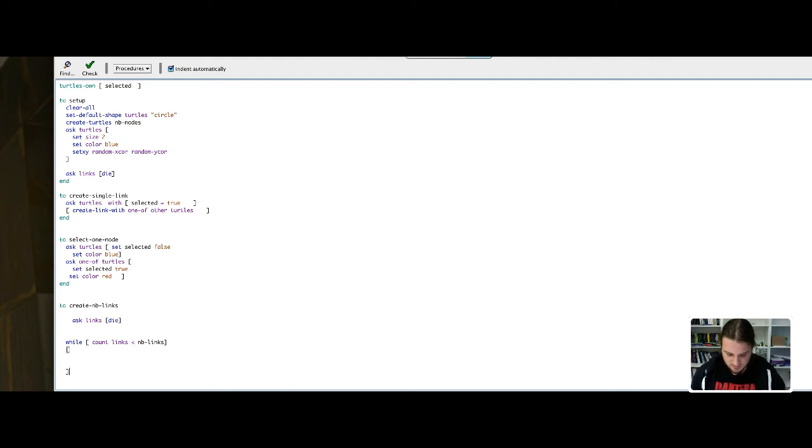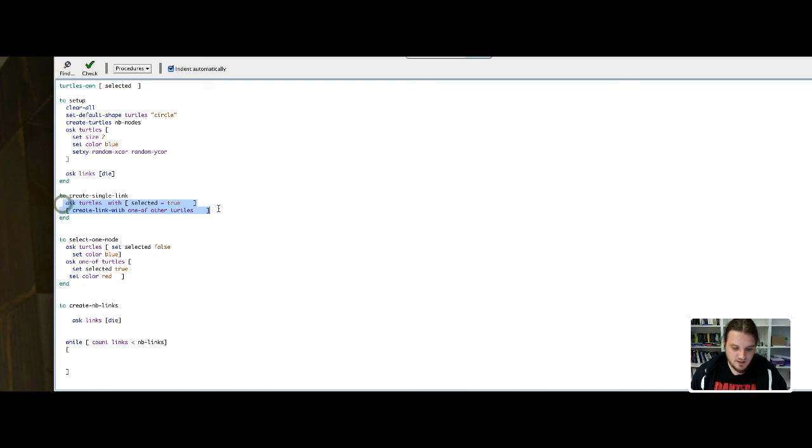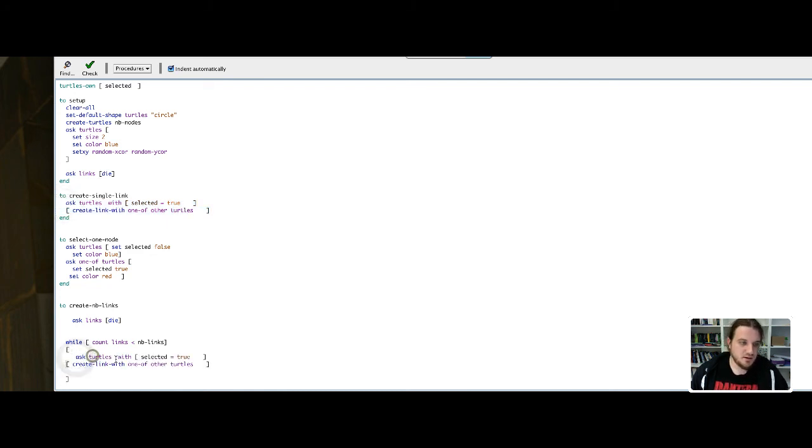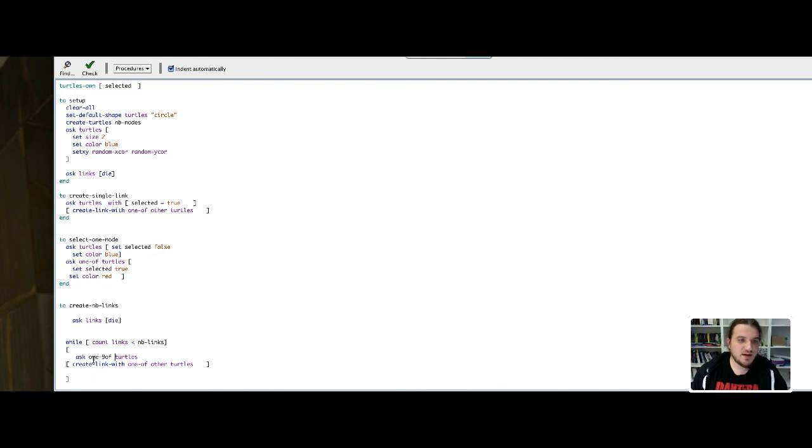I will ask pretty much the same thing as here. I will ask turtles to create links with one of the other turtles, so I will just make a copy and paste of this code. I just ask one of the turtles to create links with one of the other turtles.